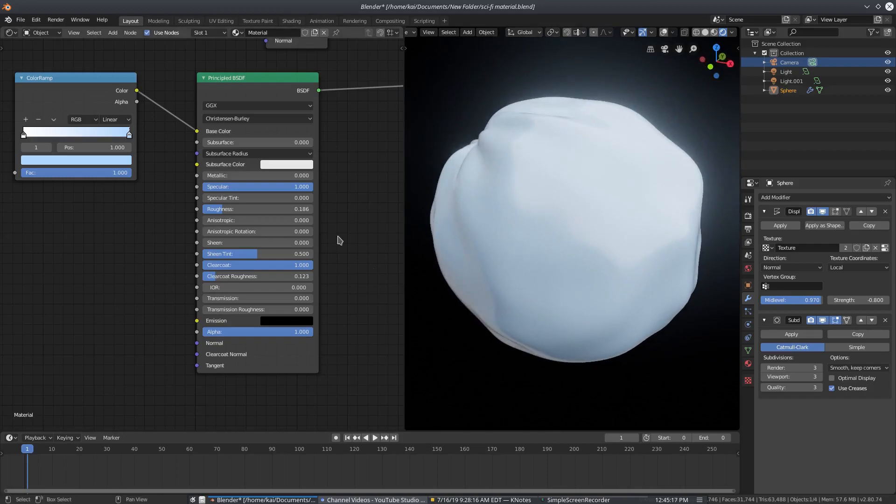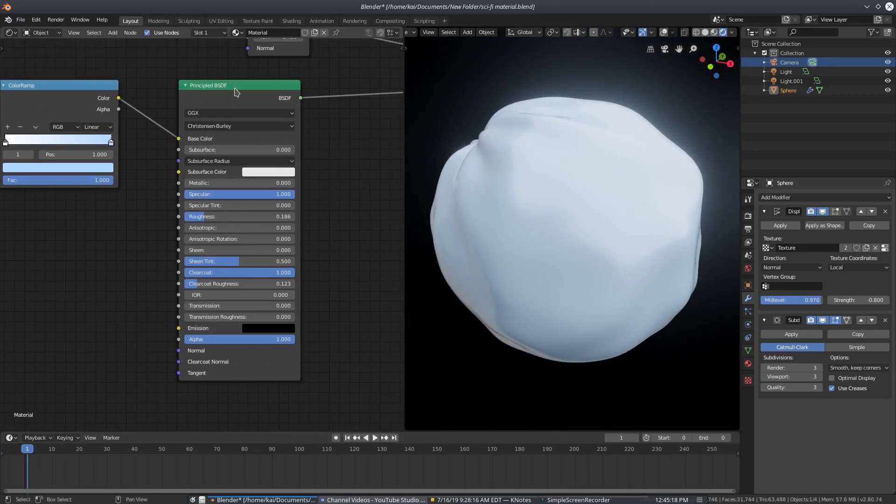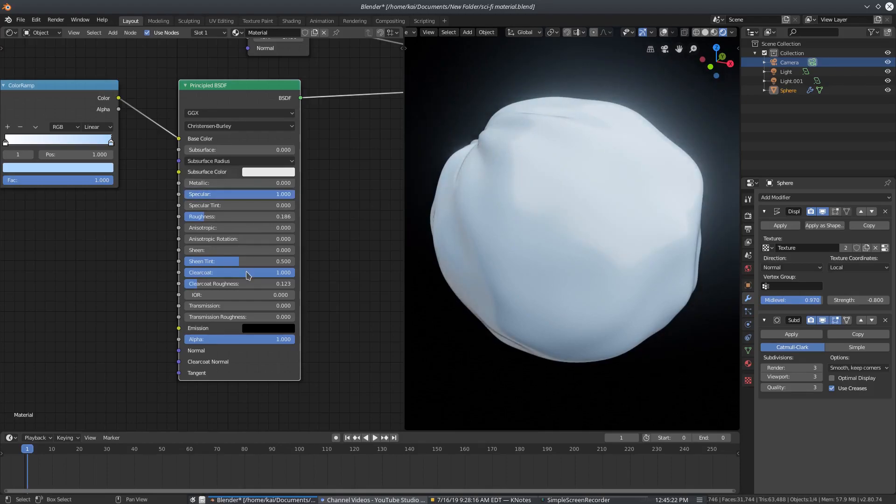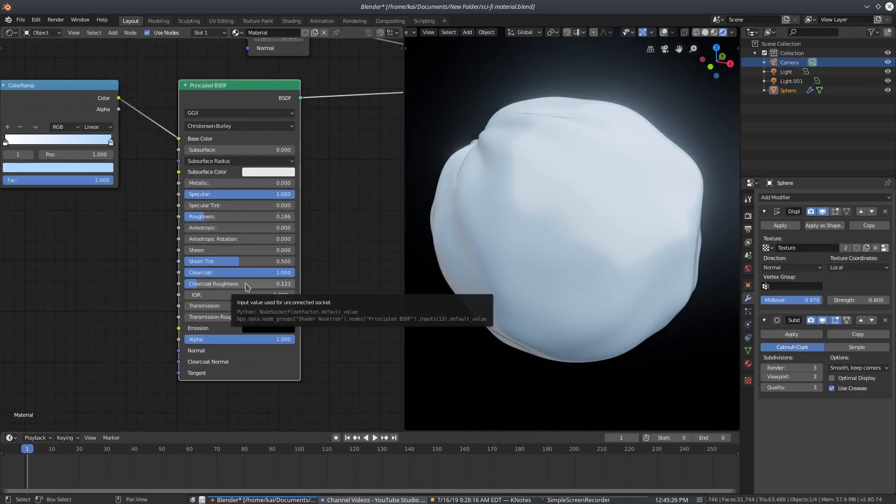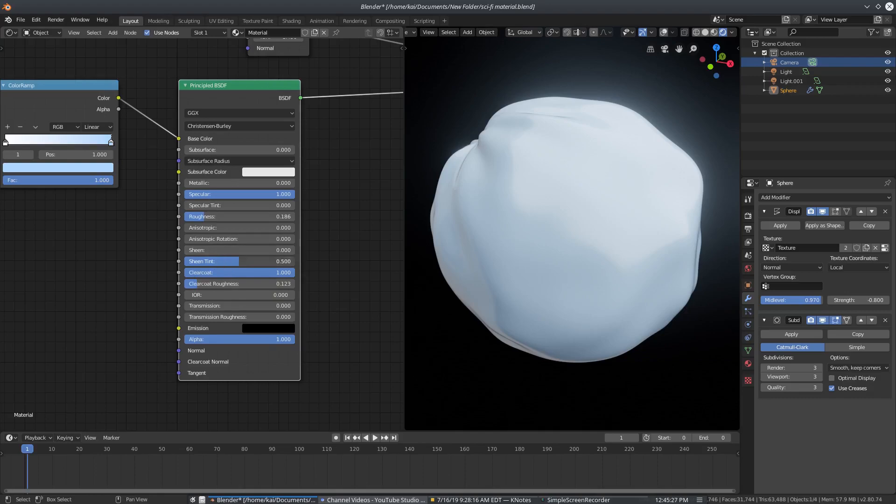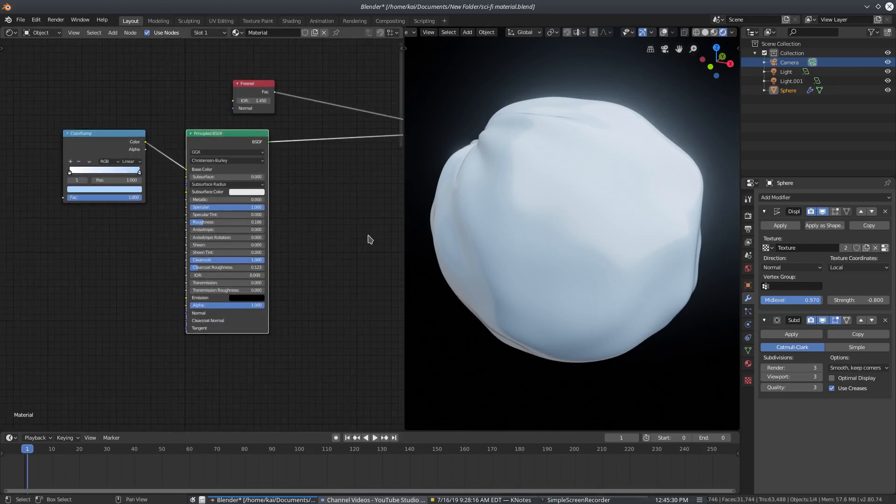So with all that out the way, we can take a look at the principled BSDF shader here, which I have no metallic, 100% specular, a little bit of roughness, some clear coat, some clear coat roughness, and some sheen tint, but we don't need that because I don't have sheen on. So that looks pretty good.